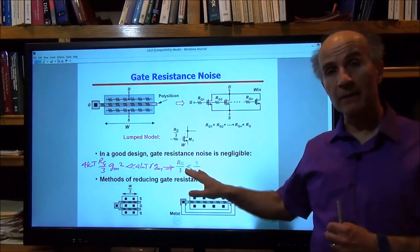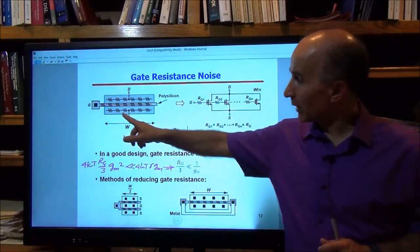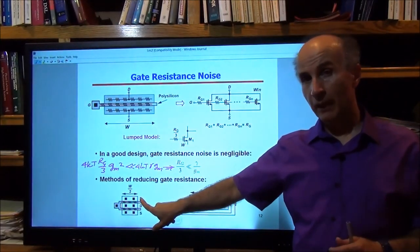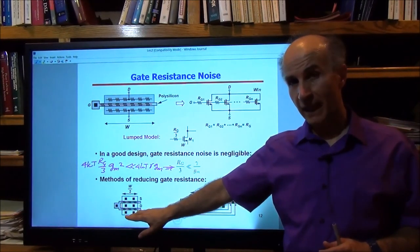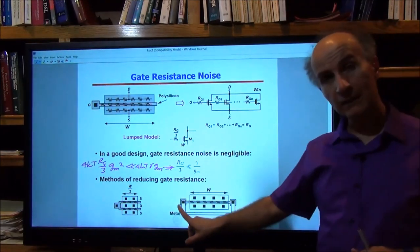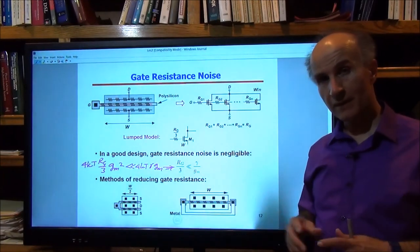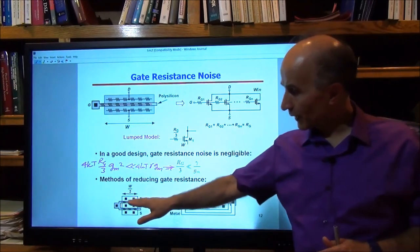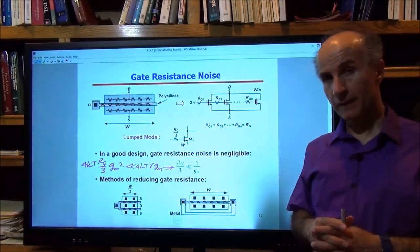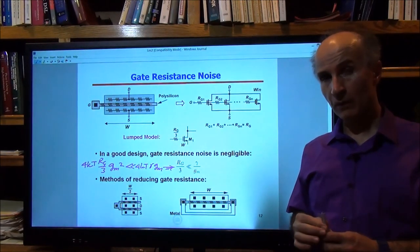In a good design, gate resistance noise must not bother us. To reduce it, instead of one finger of width W, we can fold the device into two fingers each of width W/2 in parallel — reducing gate resistance by a factor of four. Alternatively, we can contact the gate on both ends with a low-resistance metal, also reducing by a factor of four. In general, you choose the number of fingers such that the total gate resistance noise is negligible with respect to channel noise — and that gives a satisfactory design. This concludes this lecture on device noise models. I will see you in the next lecture.